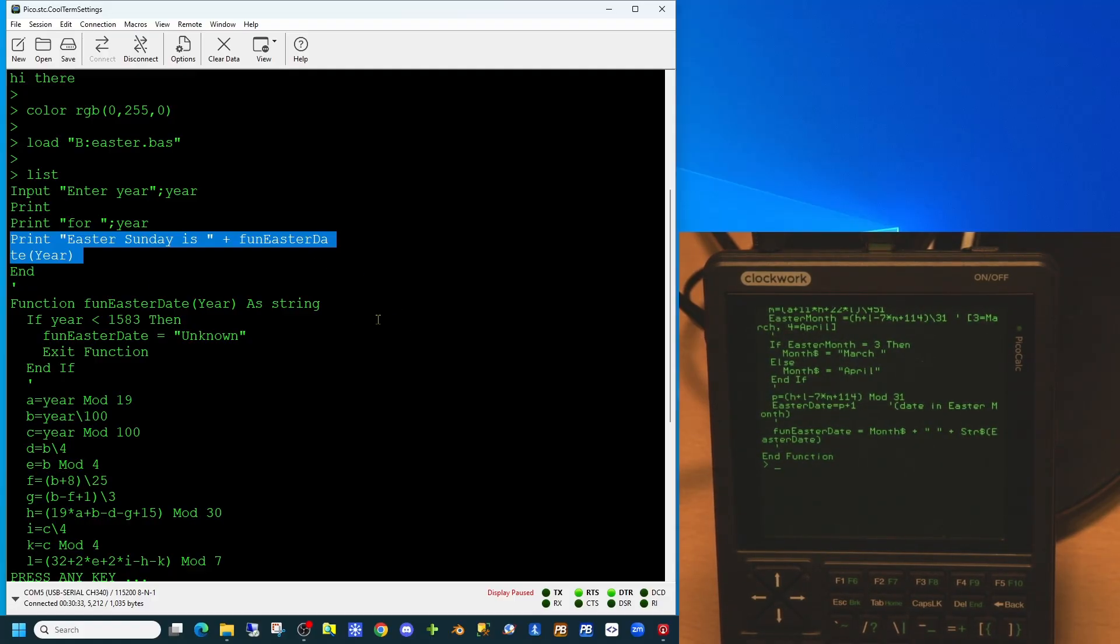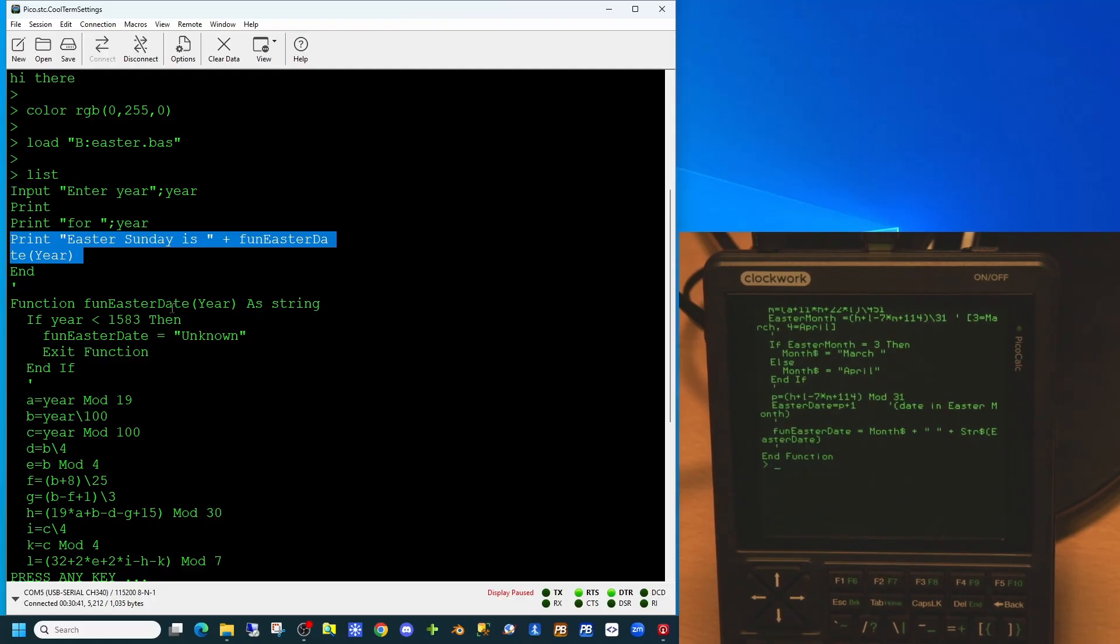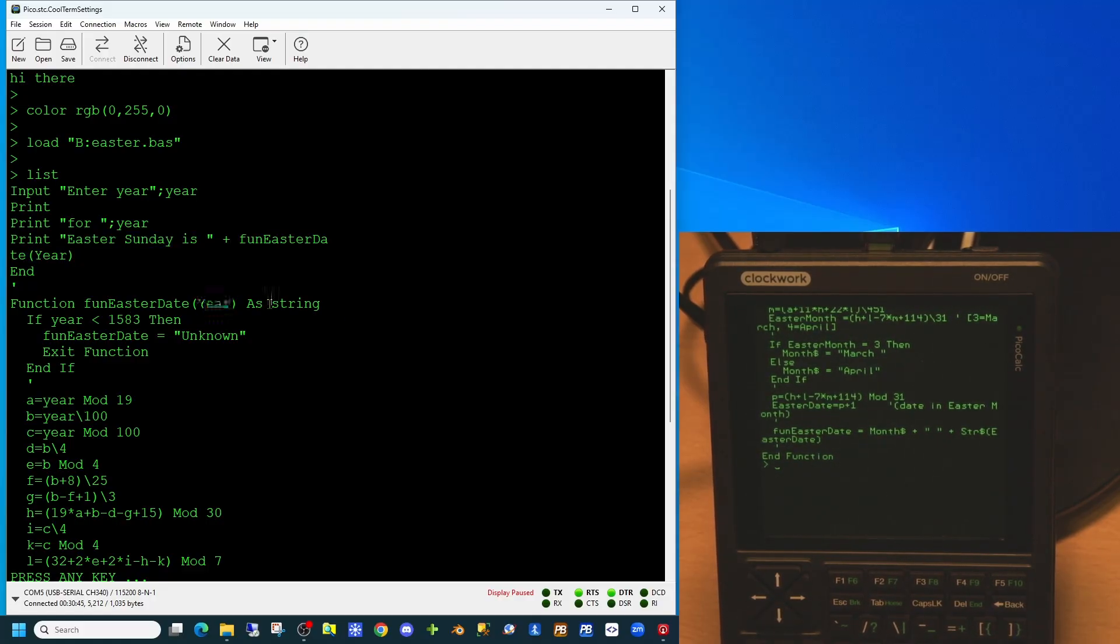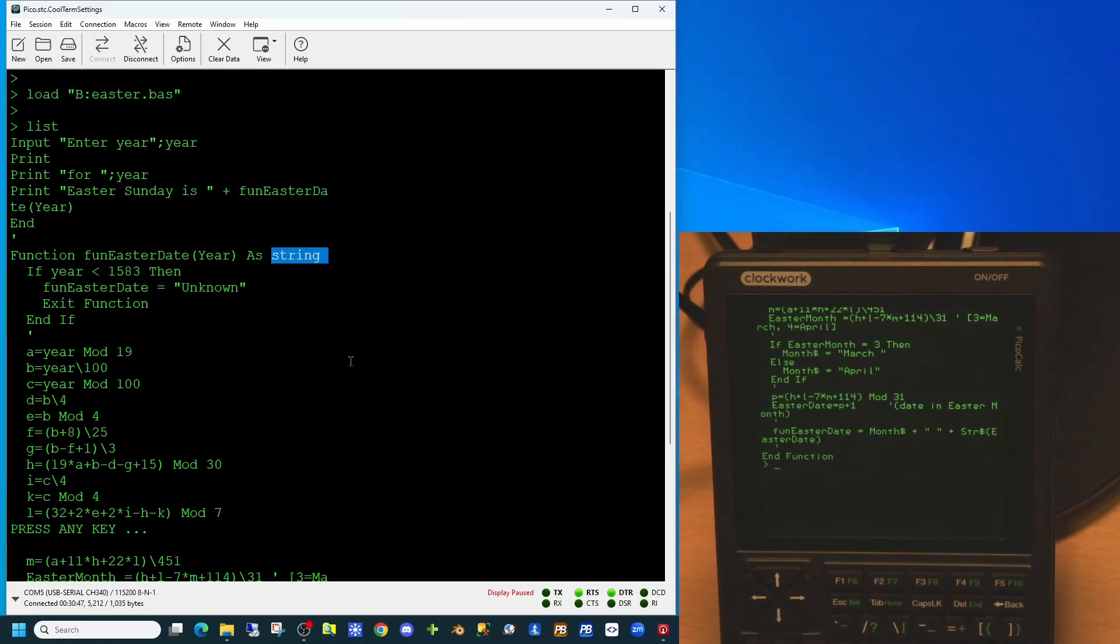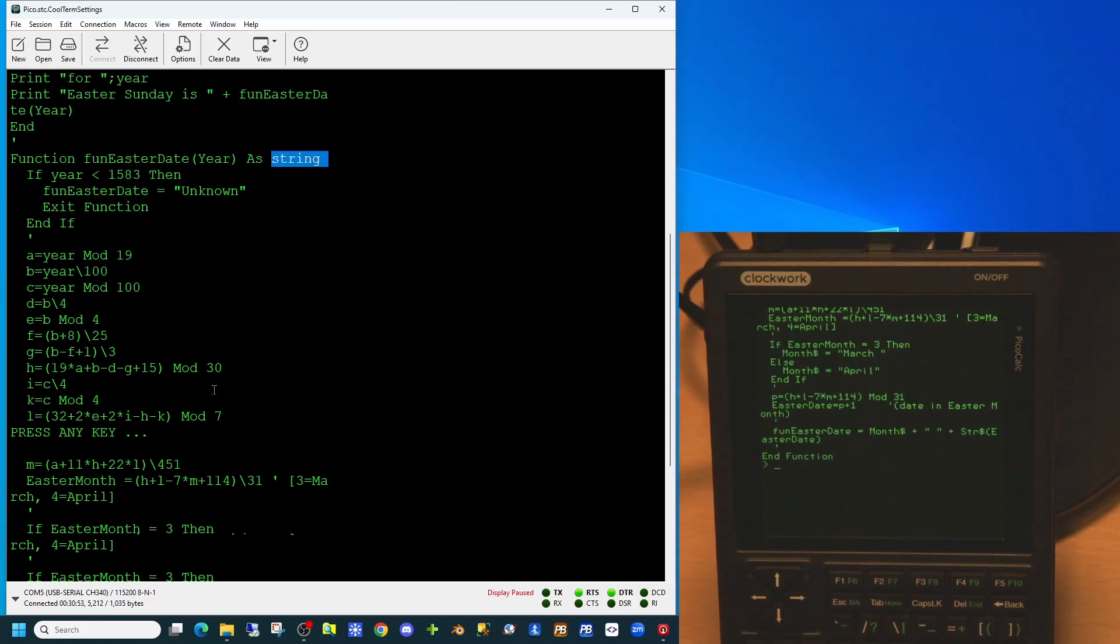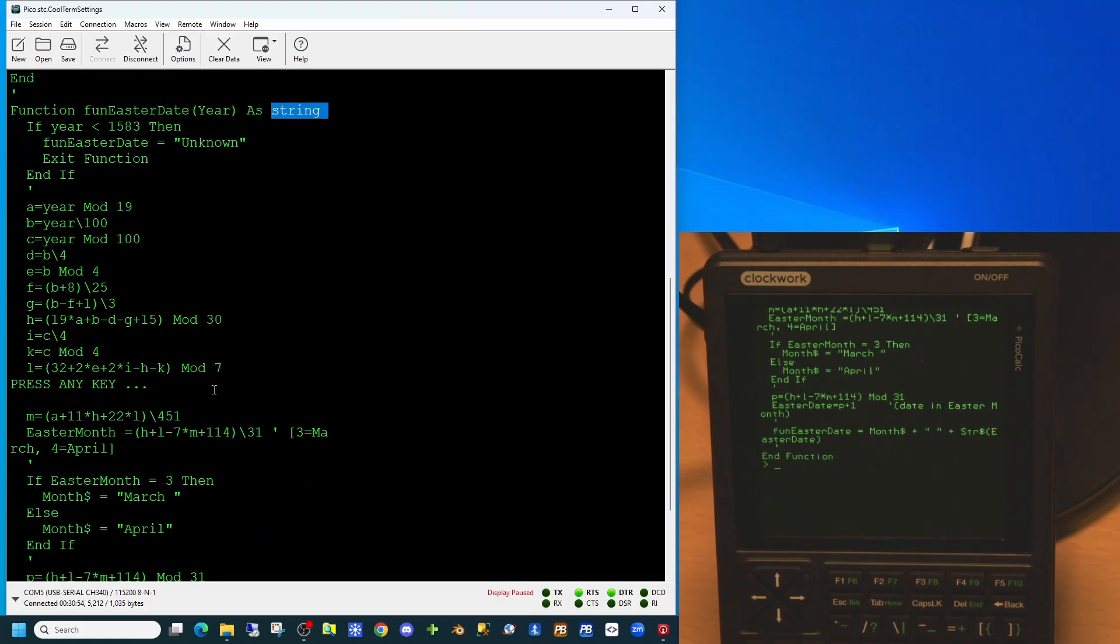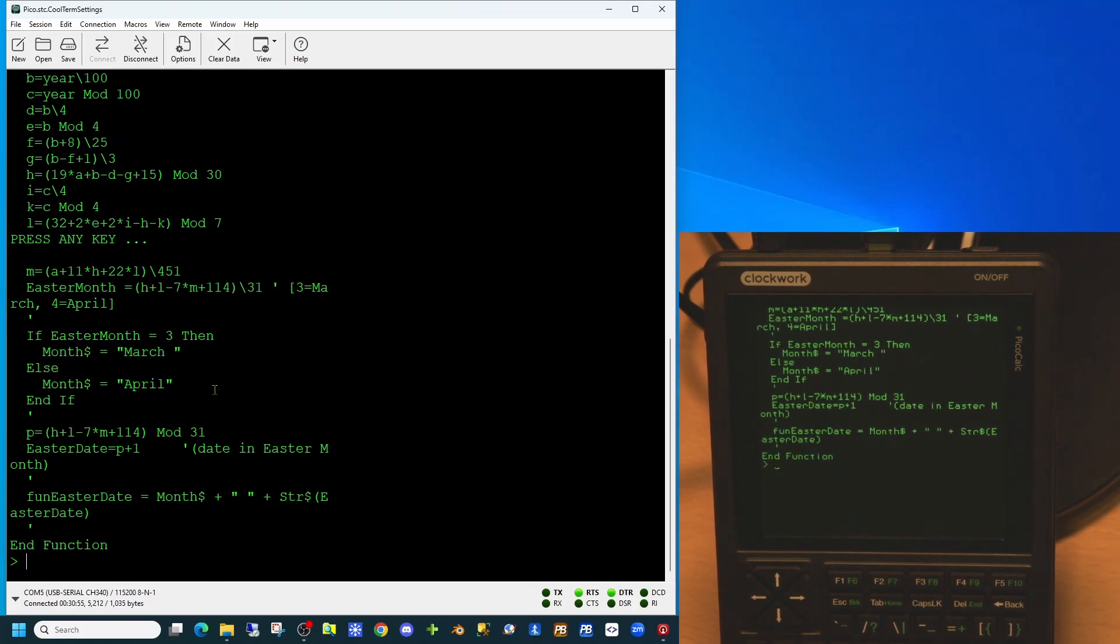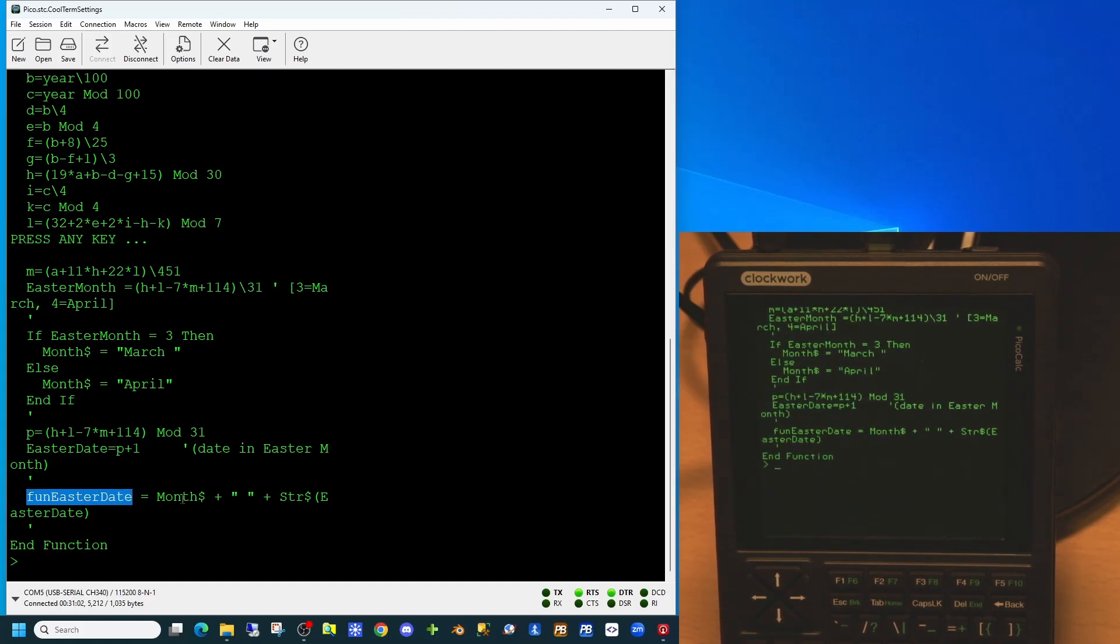While you can use line numbers in this version of basic, you can get away quite easily without using them at all. In this case we have defined a function taking a numeric parameter and returning a string. The calculation in here is to calculate the month and date of Easter. The value is returned by the name of the function being equal to the month name plus the value of the date.